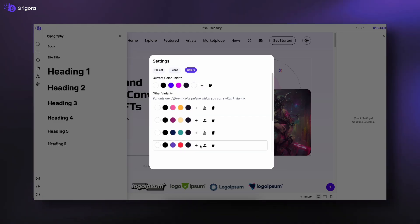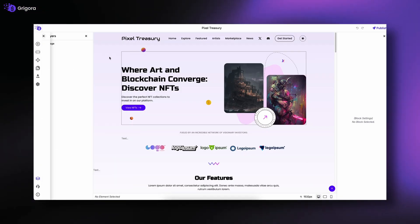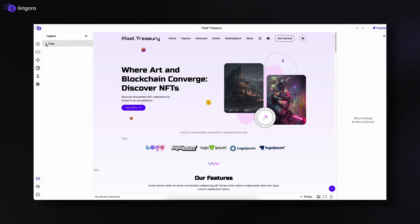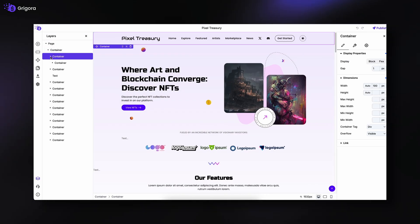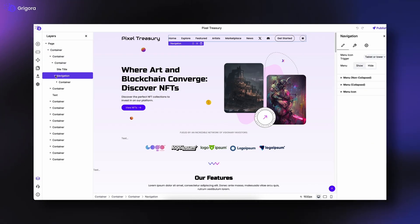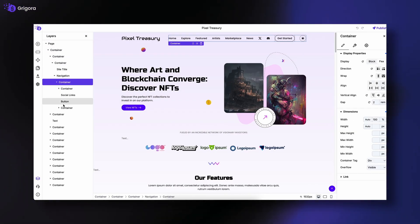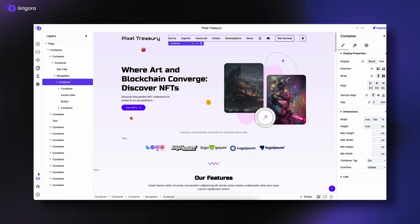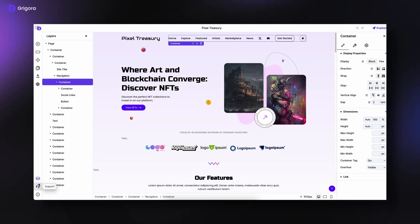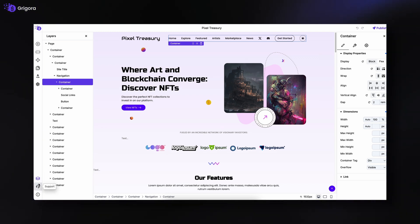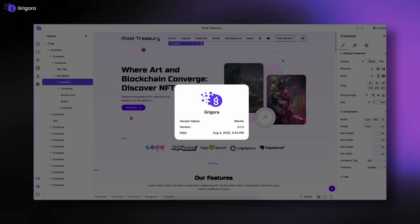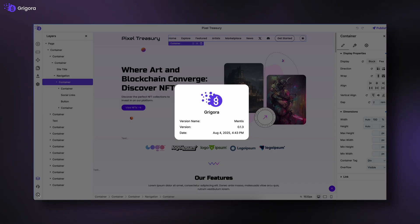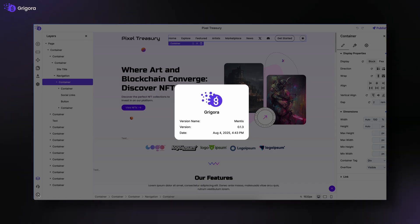Next, we have Layers, which show the hierarchy of all blocks on your page — very useful when working on complex layouts. And finally, at the bottom, there's support for Quick Help and Version, where you can check which version of Gregora you're currently using.